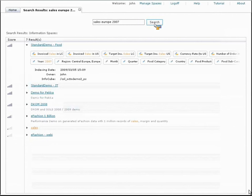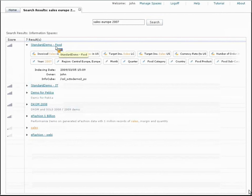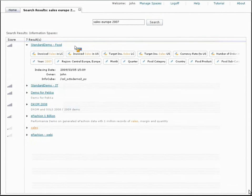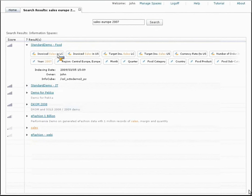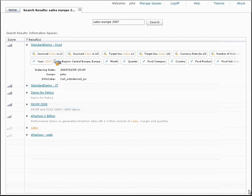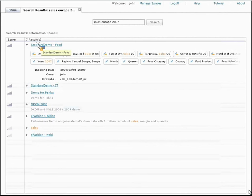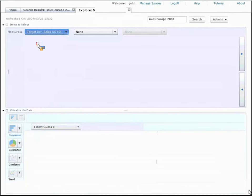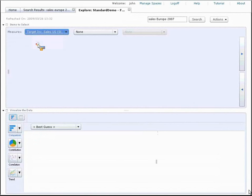In this case, we can see that the number one hit was a set called Standard Demo. It has found information about sales, figures, and measures. It's also found 2007, and it's scored it quite highly. So just like Google, I'll go ahead and click on this number one hit to explore it in a little bit more detail.